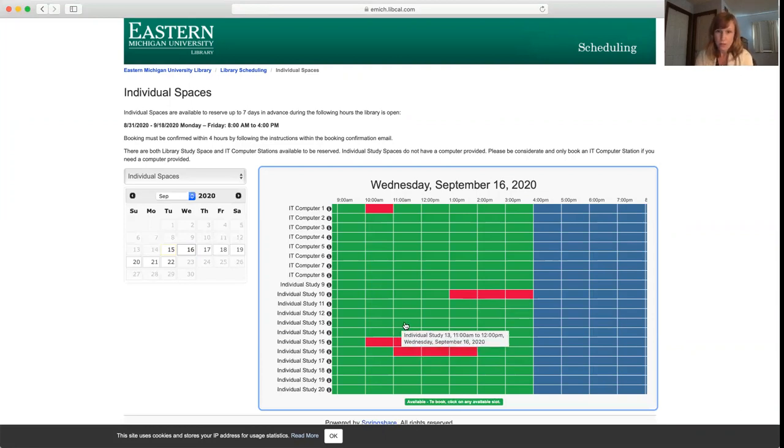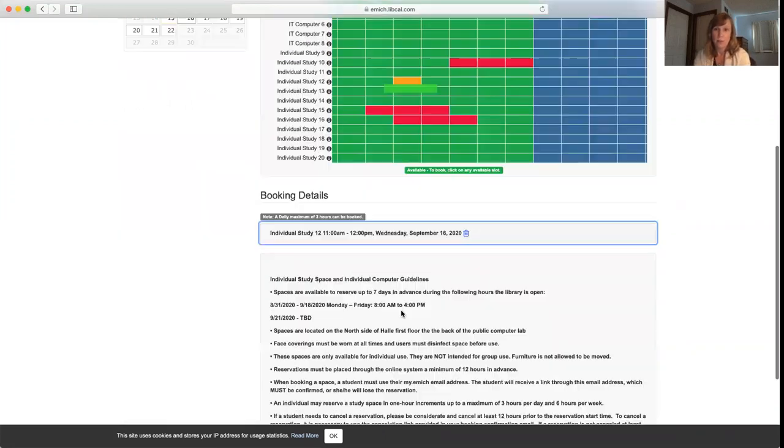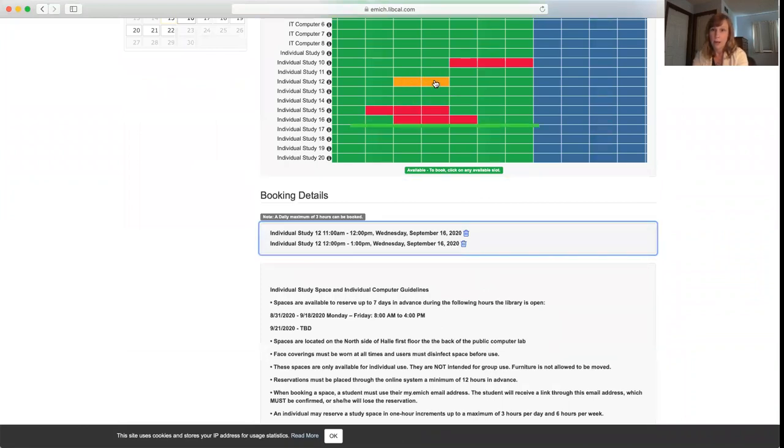Let's say tomorrow I need a space from 11 to 12. I can click on this and then the hour right after it, and it's showing me here that I'm temporarily holding those.